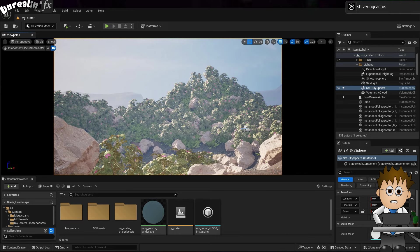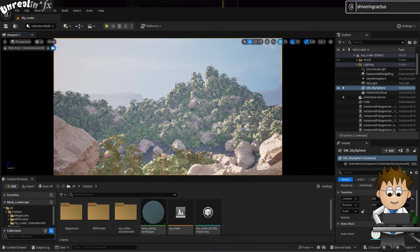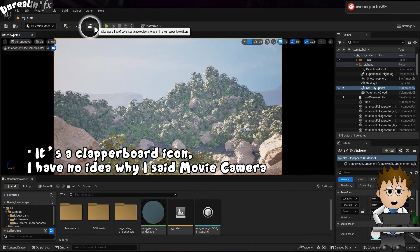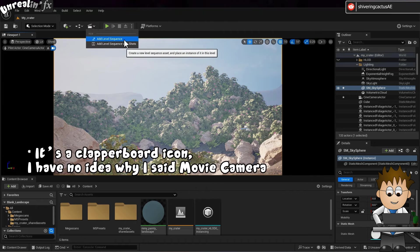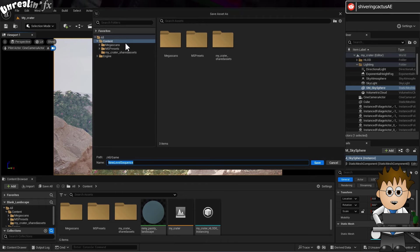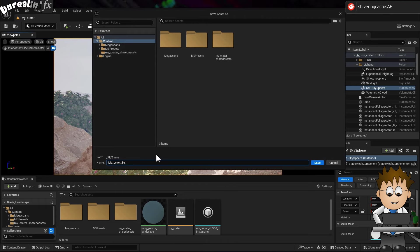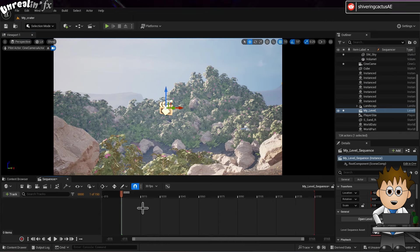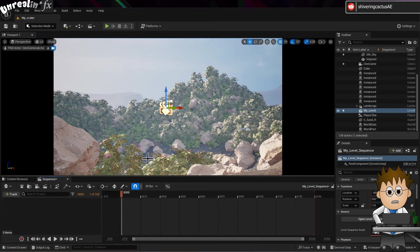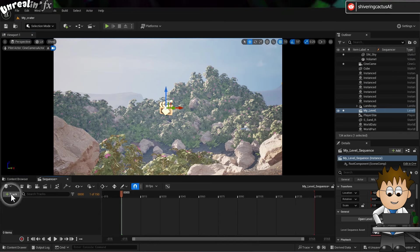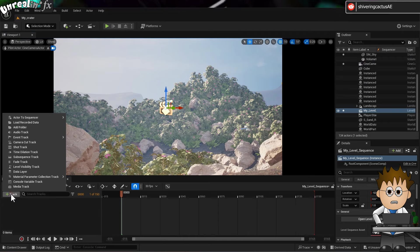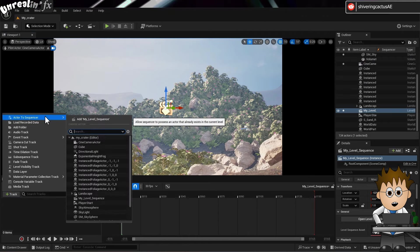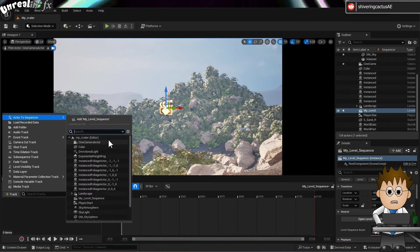Next we need to add the equivalent of a timeline. In Unreal, that's called a Level Sequence. Click on the Movie Camera dropdown and choose Add Level Sequence. You'll be prompted to save an object. And the Level Sequence panel opens at the bottom of your screen. Using the Plus Track option, navigate to Actor, then Sequencer and select our Cine Camera Actor.